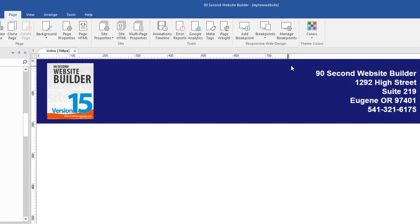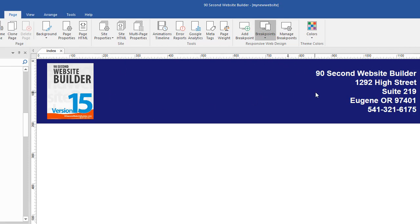You can see that the ruler has adjusted. I actually have two page variations. The 768, which is shown right here. And also, if I click this, it will toggle back to the 1200. I have the same page, the same objects, but two versions of this page. Two varying widths.